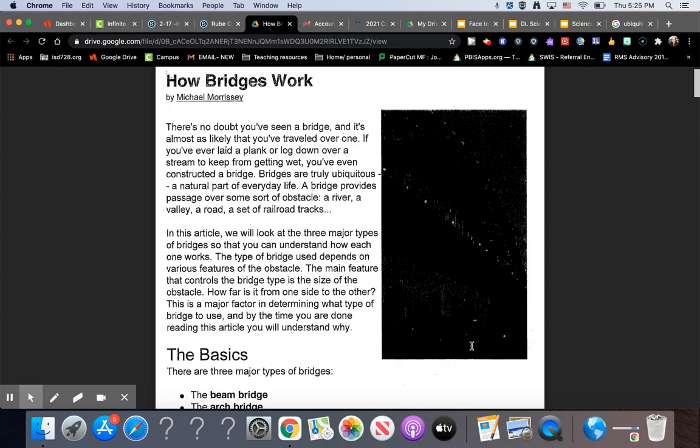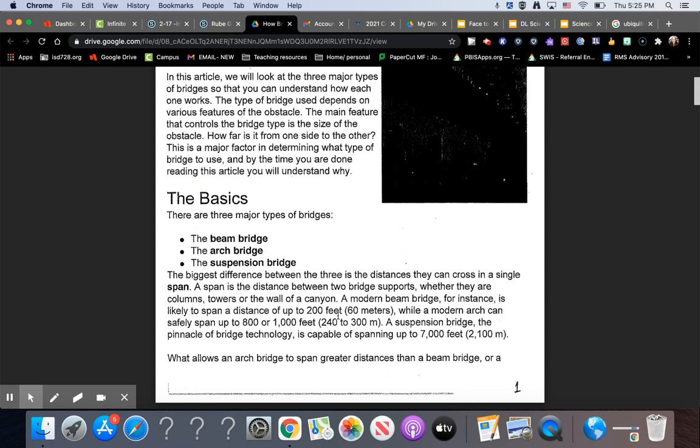In this article, we will look at the three major types of bridges so that you can understand how each one works. The type of bridge used depends on various features of the obstacle. The main feature that controls the bridge type is the size of the obstacle. How far is it from one side to the other? This is a major factor in determining what type of bridge to use, and by the time you are done reading this article, you will understand why.